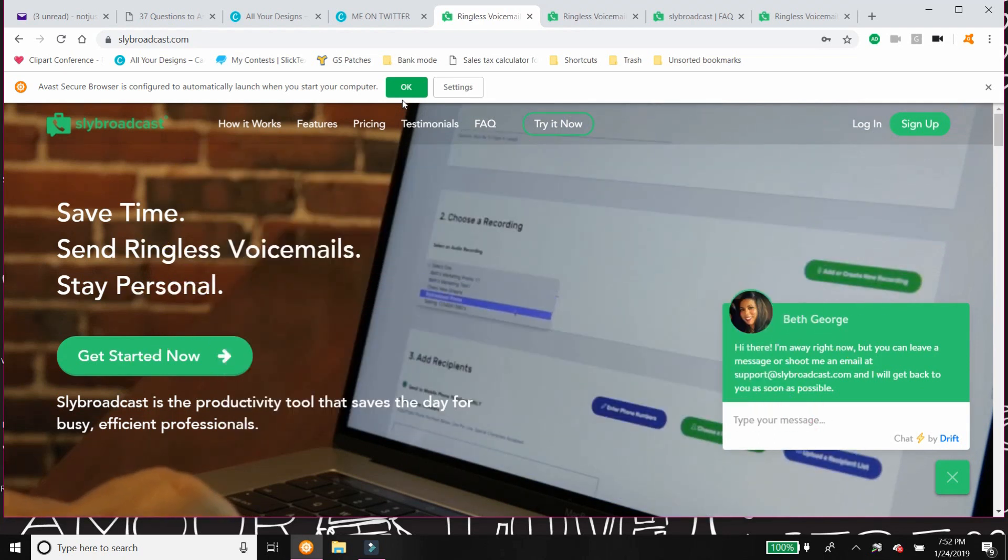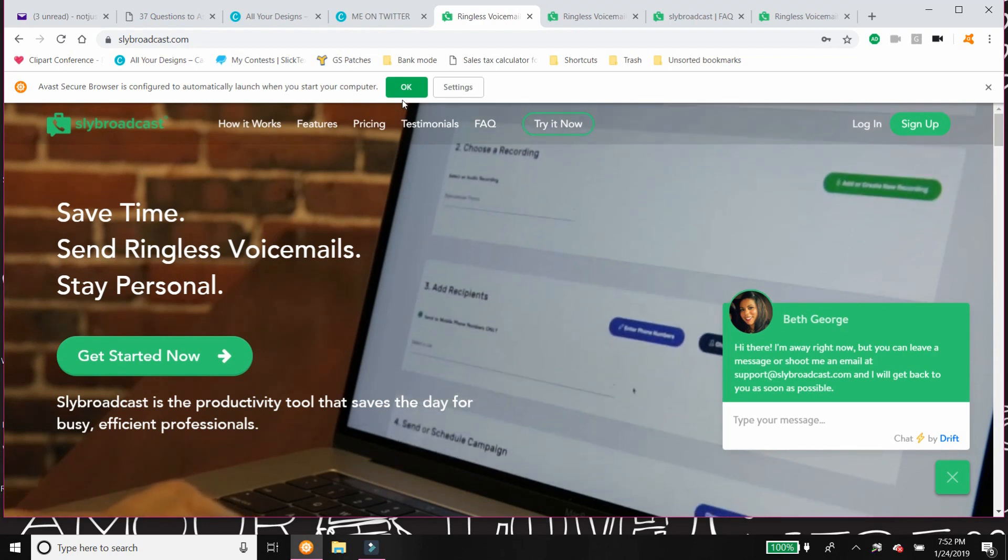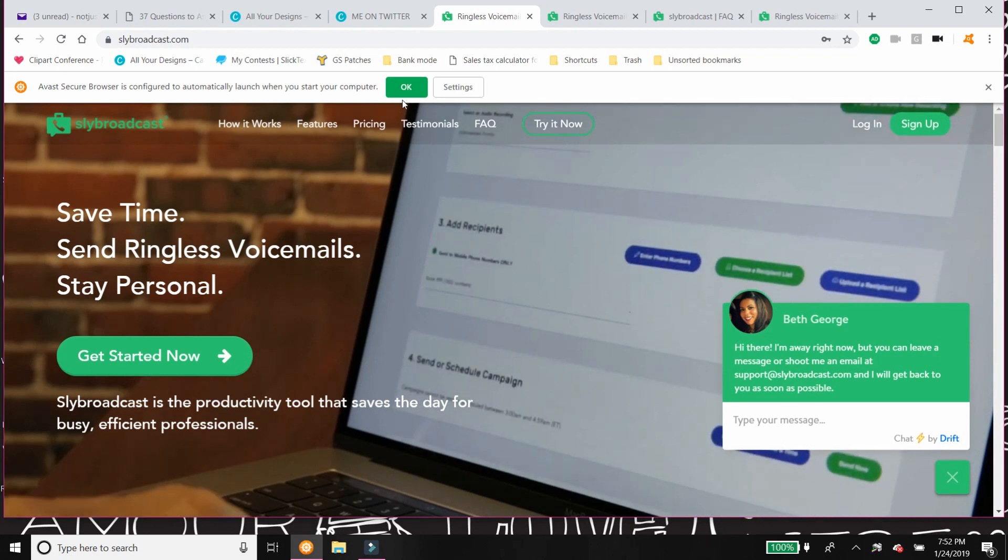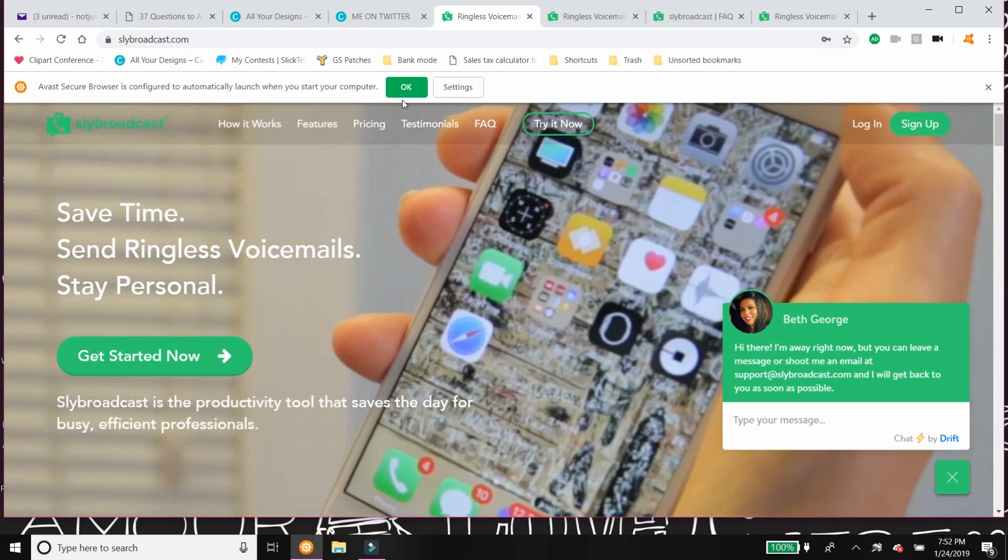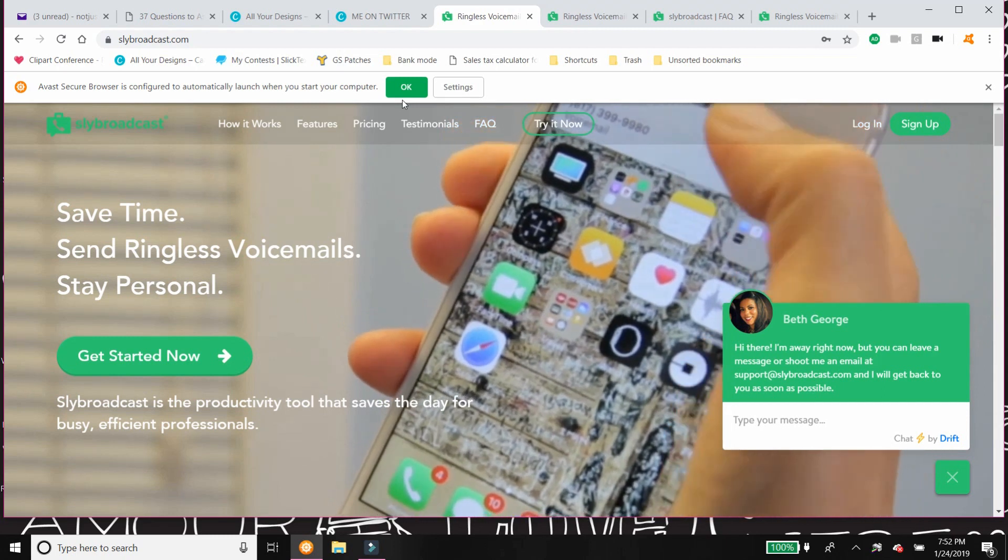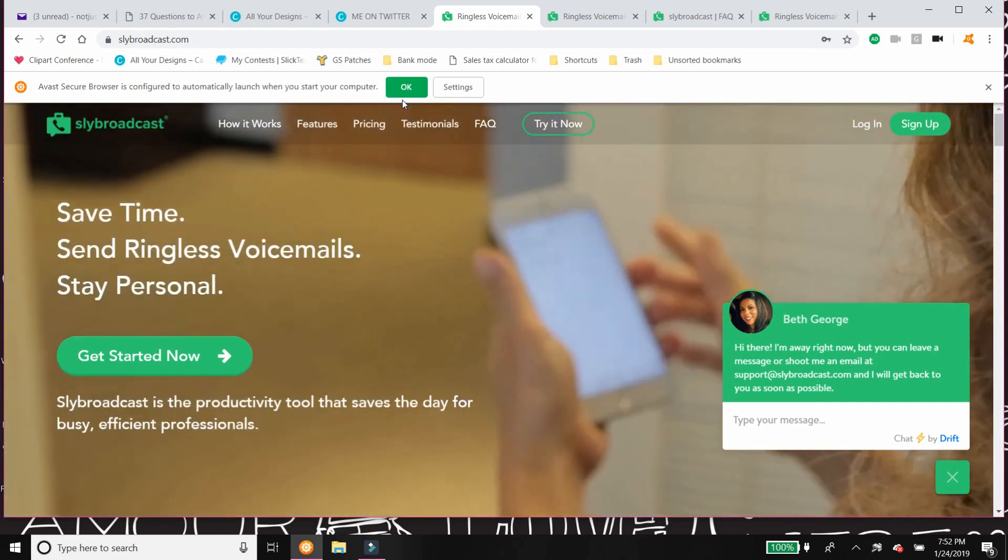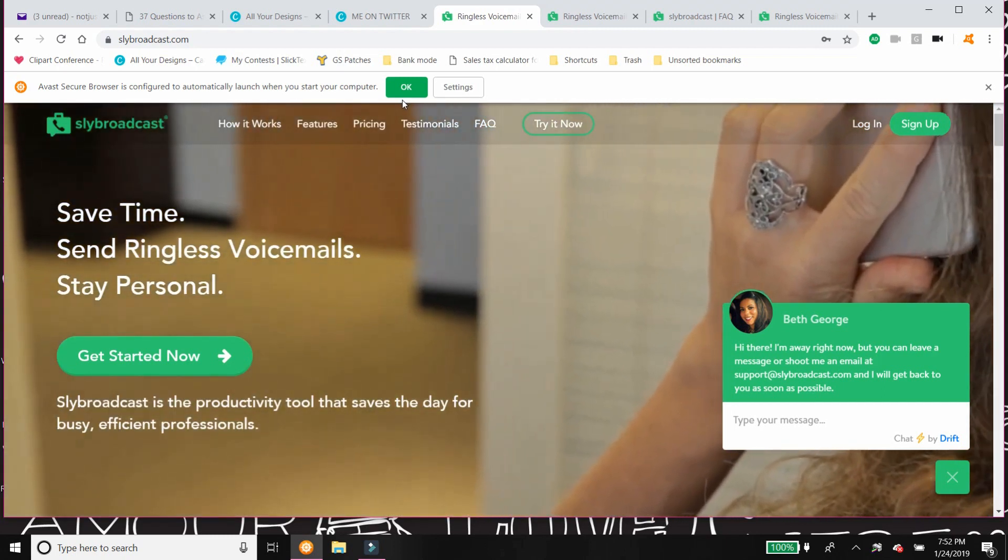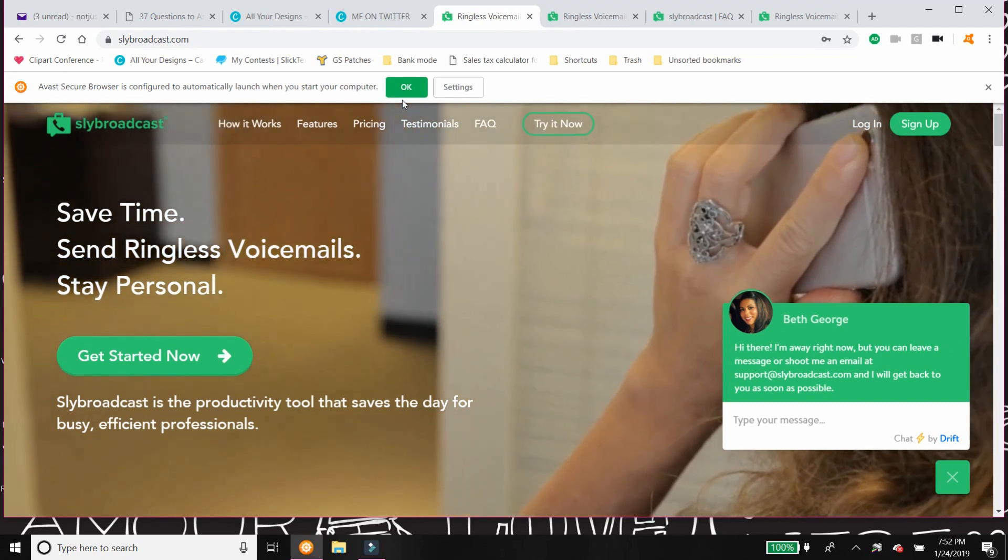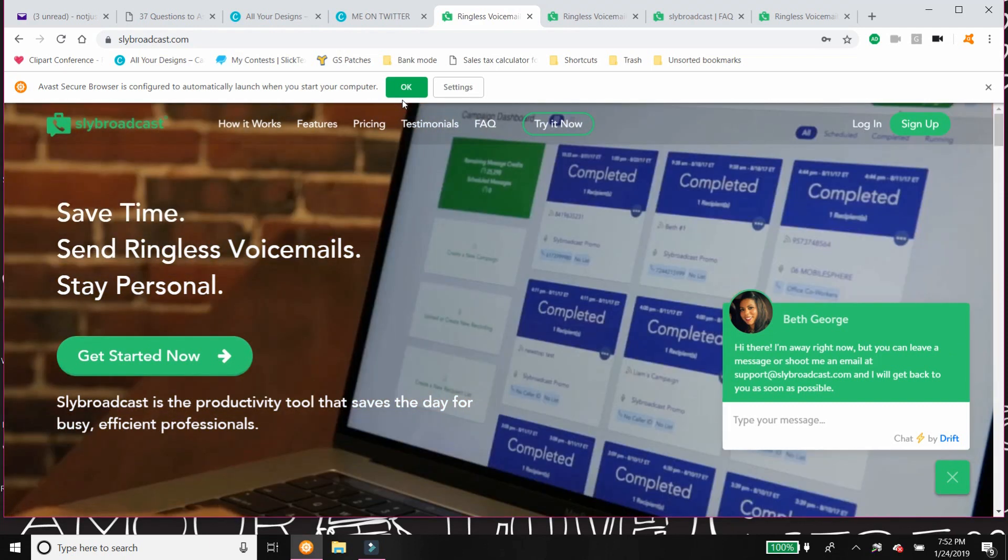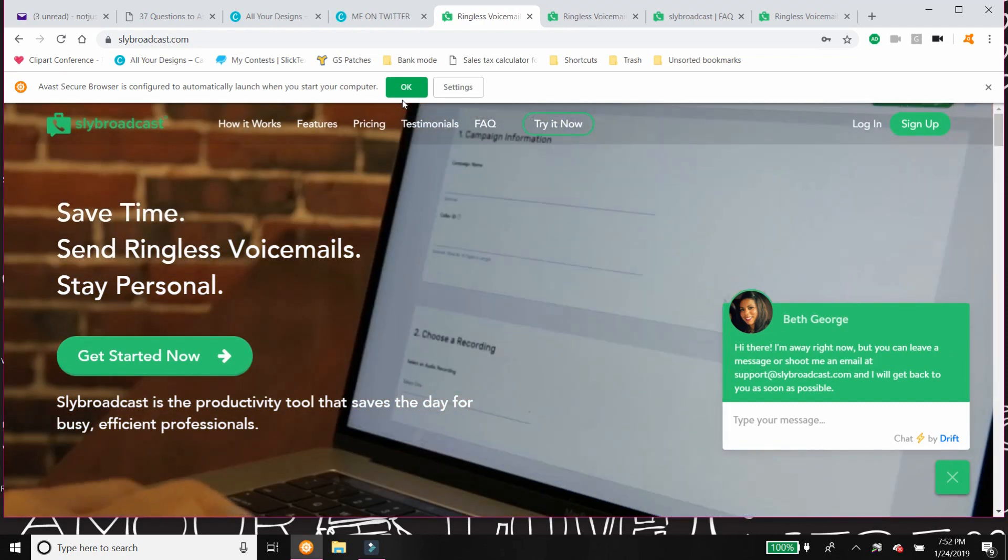I think that when you are communicating with people, communicating in as many different ways as possible is key because different people communicate differently. Somebody is going to be really apt to read their emails. Somebody else is gonna say what, emails really exist?